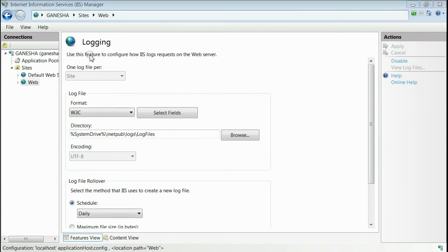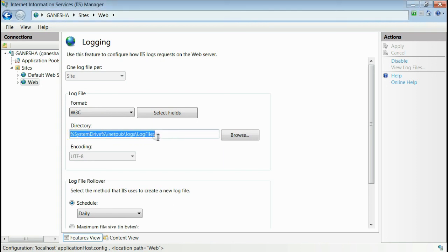This will open a new window for logging, where you can find the section named directory. This is the path where IIS logs are stored.